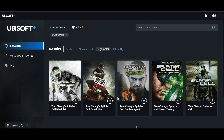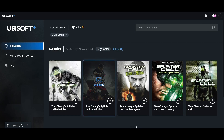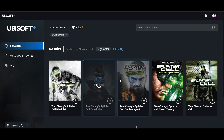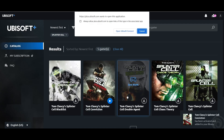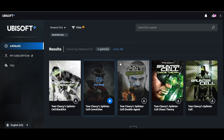Select the game of your choice, then click on the download icon and it will ask you to open the Ubisoft Connect launcher. You can click on 'Open launcher and download now,' or just click cancel and it will add the game to your library.